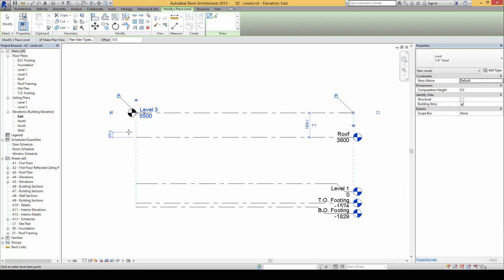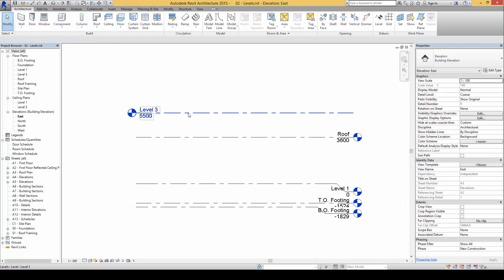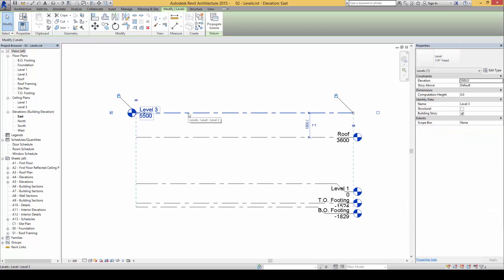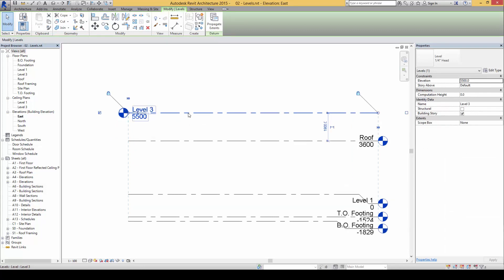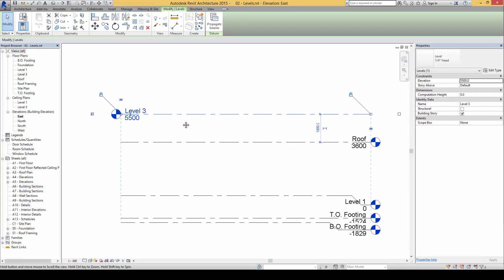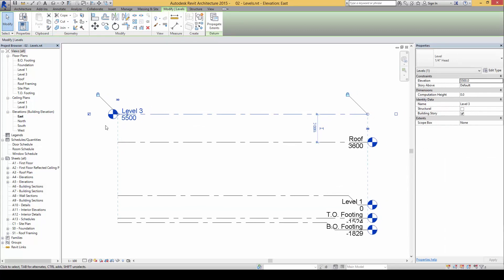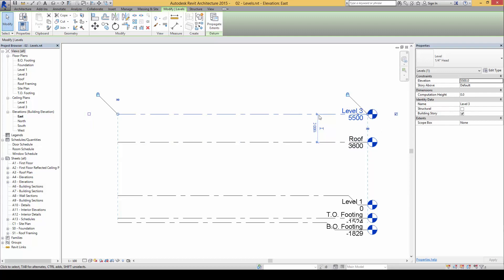Now notice when I have clicked from here to here, the level indicator symbol now appears on the left side. So what I can do is I can also select this new level that I've created by unchecking this box on the left and clicking this on the right here. I will now be able to change the level symbol to the right side.